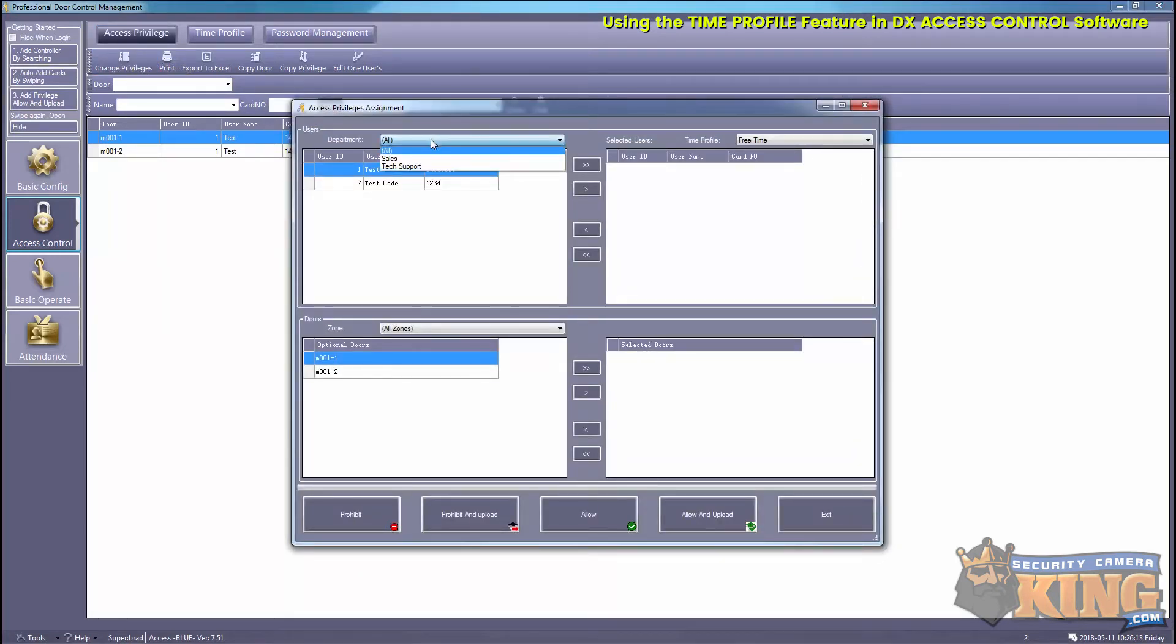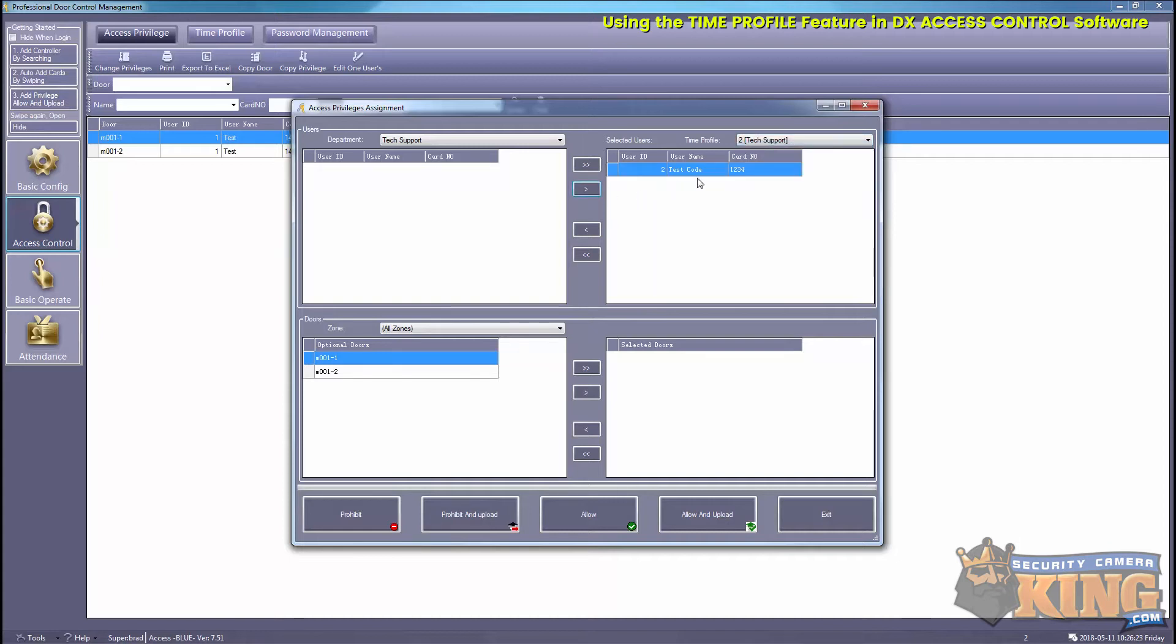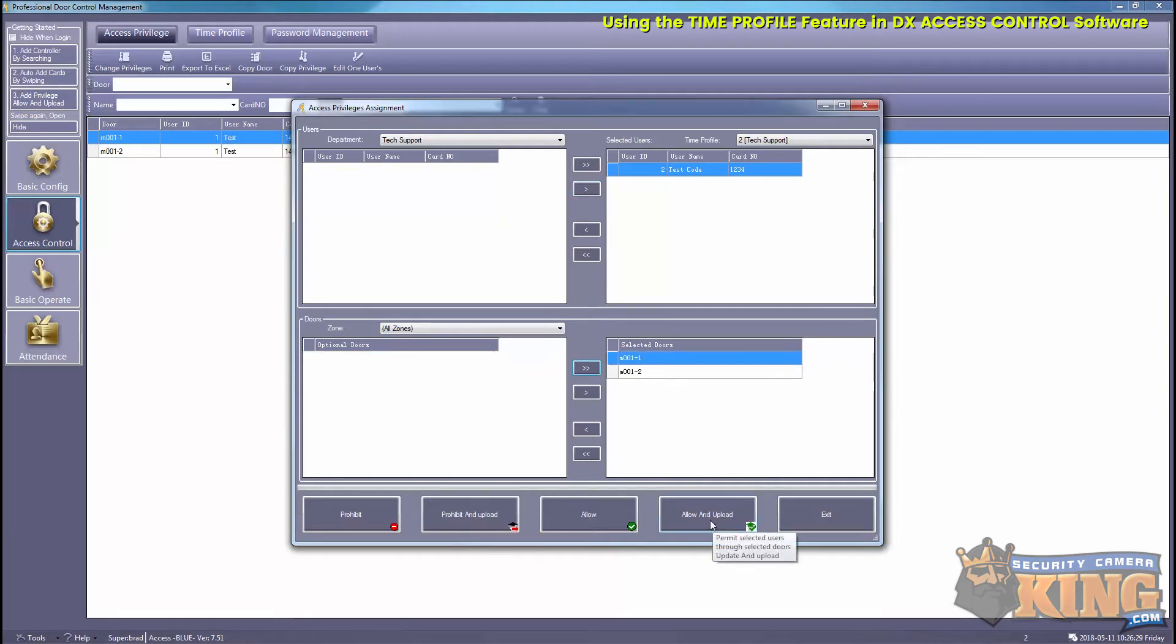Now we'll select Tech Support for the department and then also Tech Support for our time profile. Then we'll slide that over and slide the doors over and select Allow and Upload.